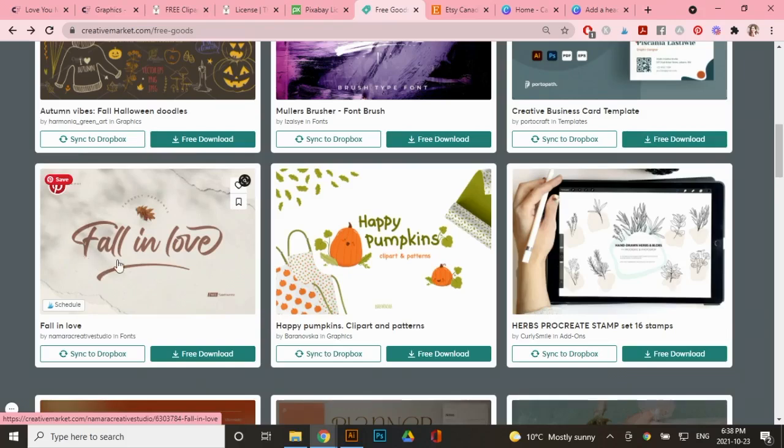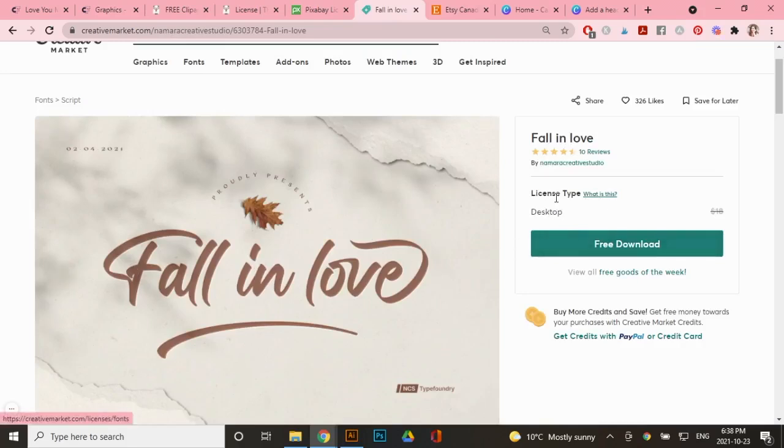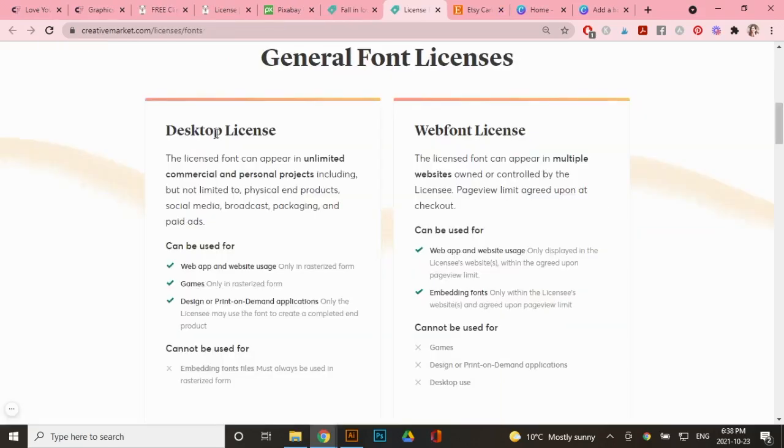So this font, for example, let's click on this one. This is free for me to download the desktop license, which is the commercial license for fonts. So if you go under license type and go to, what is this? It tells you right here under a desktop license that you can use this for design or print on demand applications. So you are allowed to use this for free in this case.